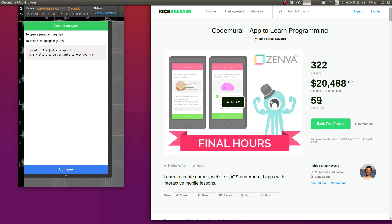We still have 59 hours to go in our campaign. So if you know friends, colleagues, people that you think would be motivated to contribute and participate in this project, feel free to bring them in. Thanks a lot for watching and we'll see you in the next update.